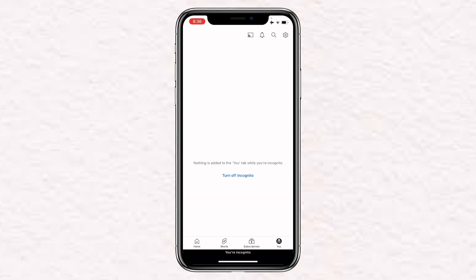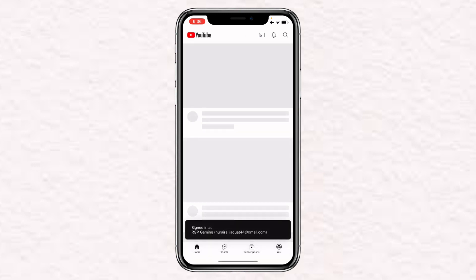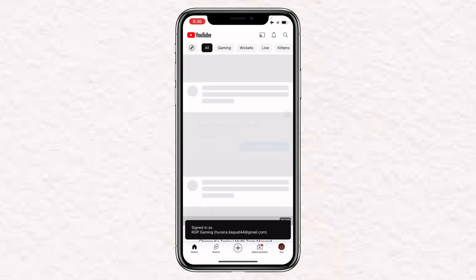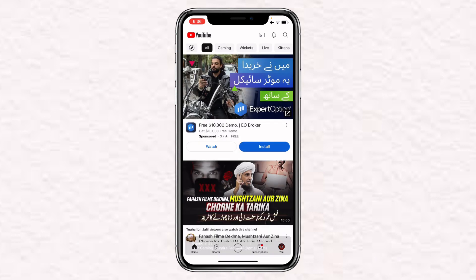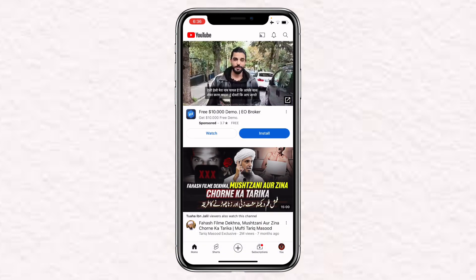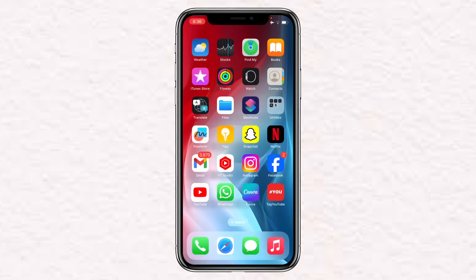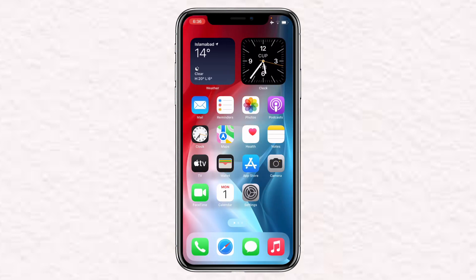Then click on 'Turn off incognito.' The incognito mode is now turned off. That's how you can easily turn on or turn off incognito mode on YouTube in 2024. If you found the video helpful, make sure to like the video.